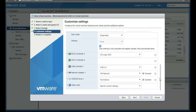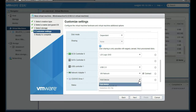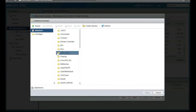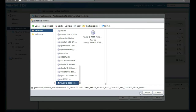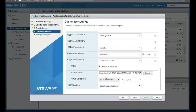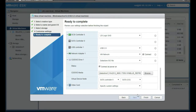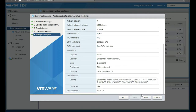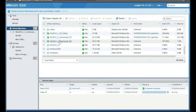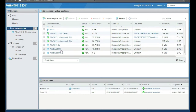We're going to choose the CD-ROM and select our Windows Server 2012 ISO. Make sure it's set to connected, then click Next. This is the summary tab showing everything you've configured. Click Finish — the VM is now created.